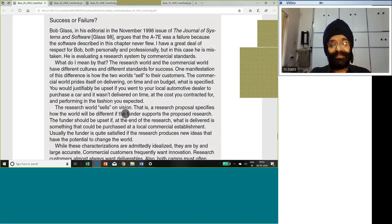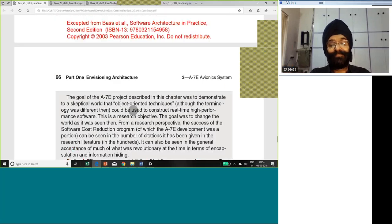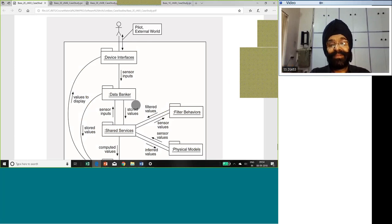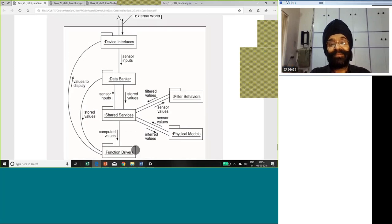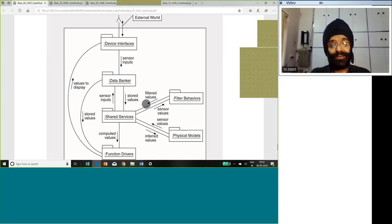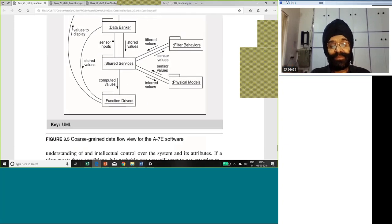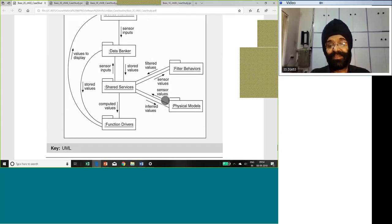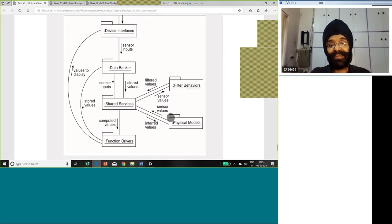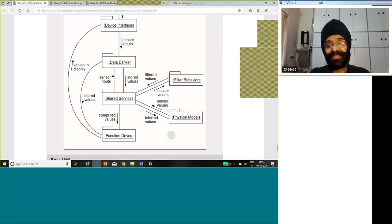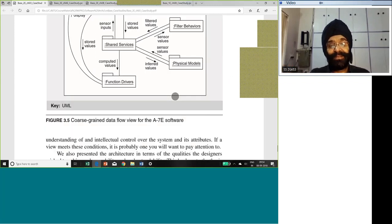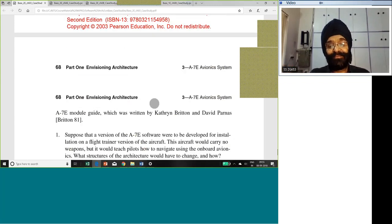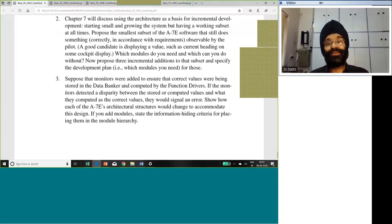Here is a bit of a dialogue whether we should consider the project as successful or not. And then there is a summary. And there is a small diagram here in UML, course-grained data flow view of the system: device interfaces, data bankers, shared services, function drivers, filter behavior, physical models. This finishes off and I will definitely share this with you.